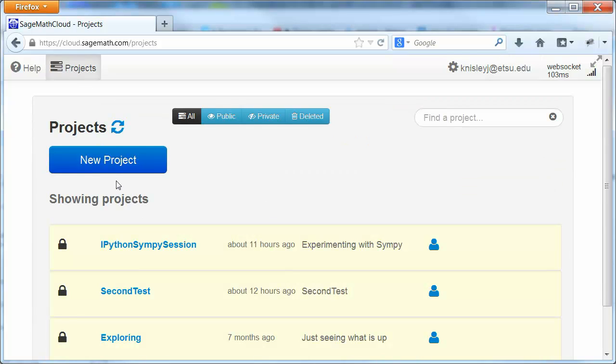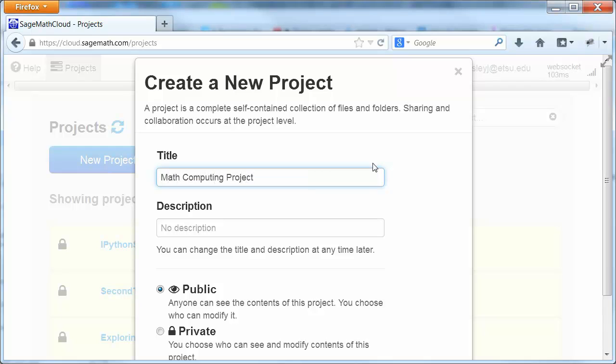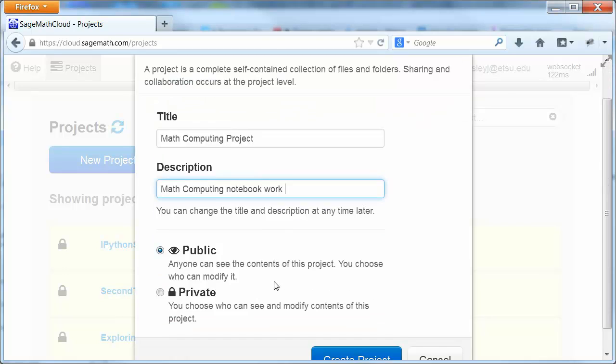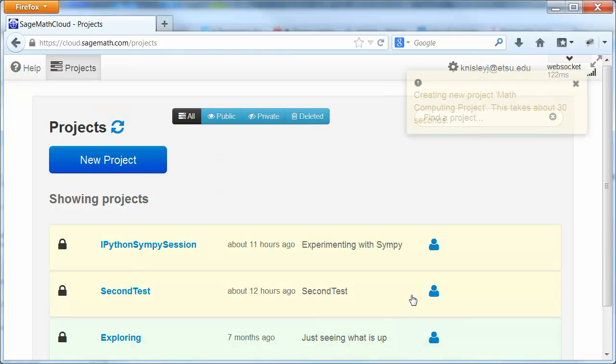And we're just going to create a new project. You can give it a name. So we're going to give it the Math Computing Project. And a description. It's not required, but let's describe it. Something like that. You'll probably want to change to a private since you'll be turning this in. And then we hit Create Project.